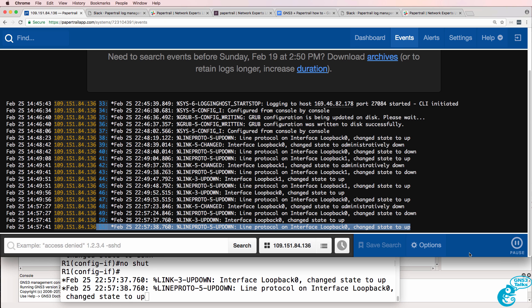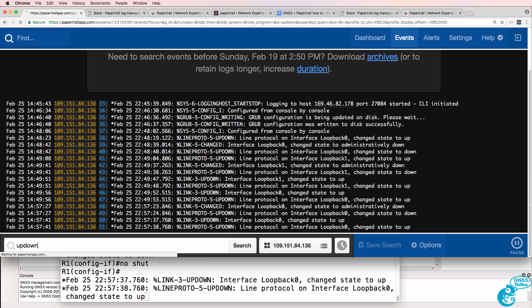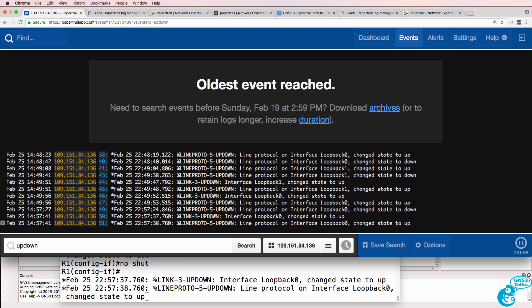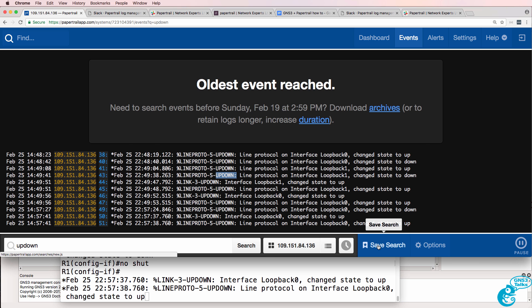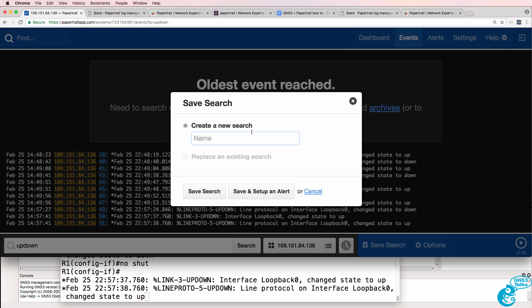In PaperTrail, what you need to do is do a search for something. In my example I'm going to search for up and down, so I'm only looking for events when an interface goes down or comes up. And then I'm going to save that search as 'up down'.